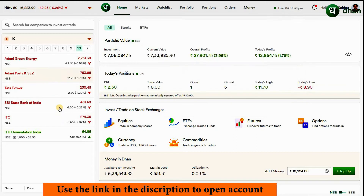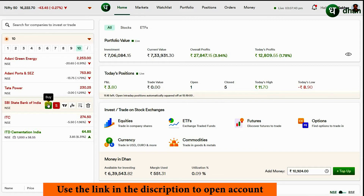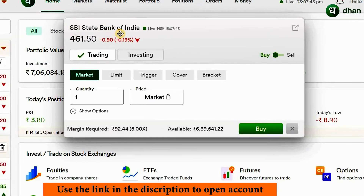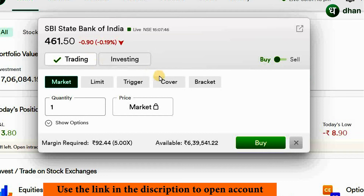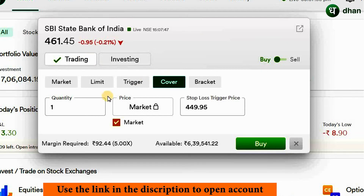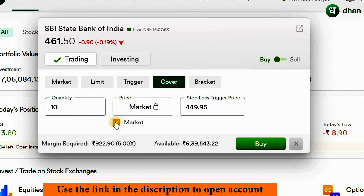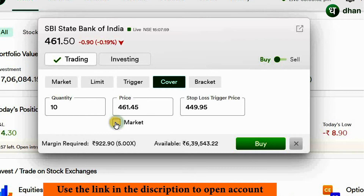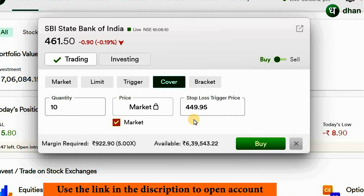Let's place a couple of orders to understand this in a better way. To place a cover order, all you need to do is open up the regular order form and make sure that it is in trading type. Select the order type as a cover order. Here you can key in the quantity and the price. By default, all cover orders are market orders, but you can also place a limit cover entry order. I want to make it a market entry order, so just make sure that the tick box has been ticked and this order will be executed at market price.